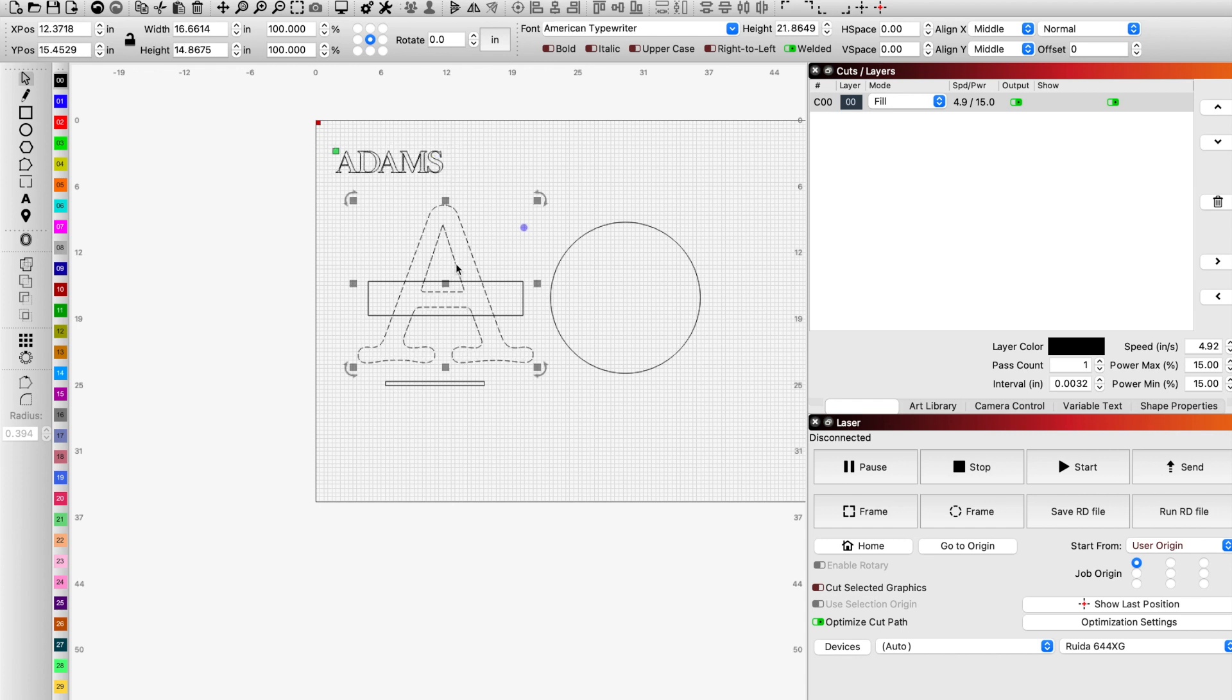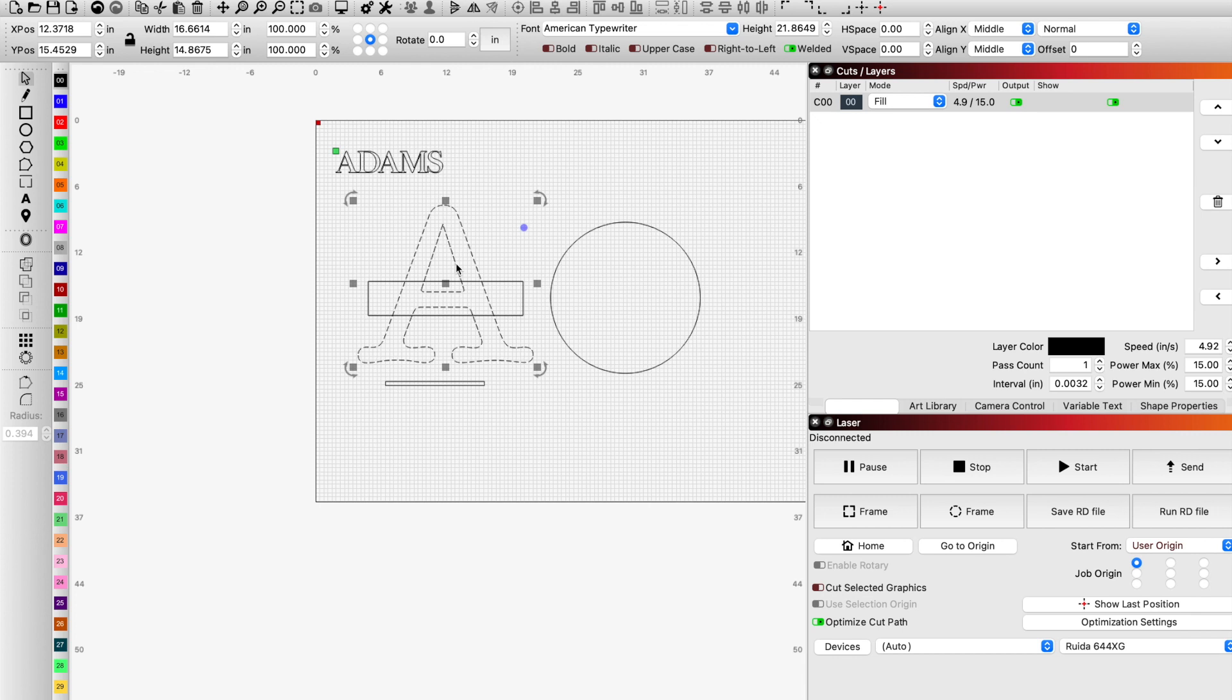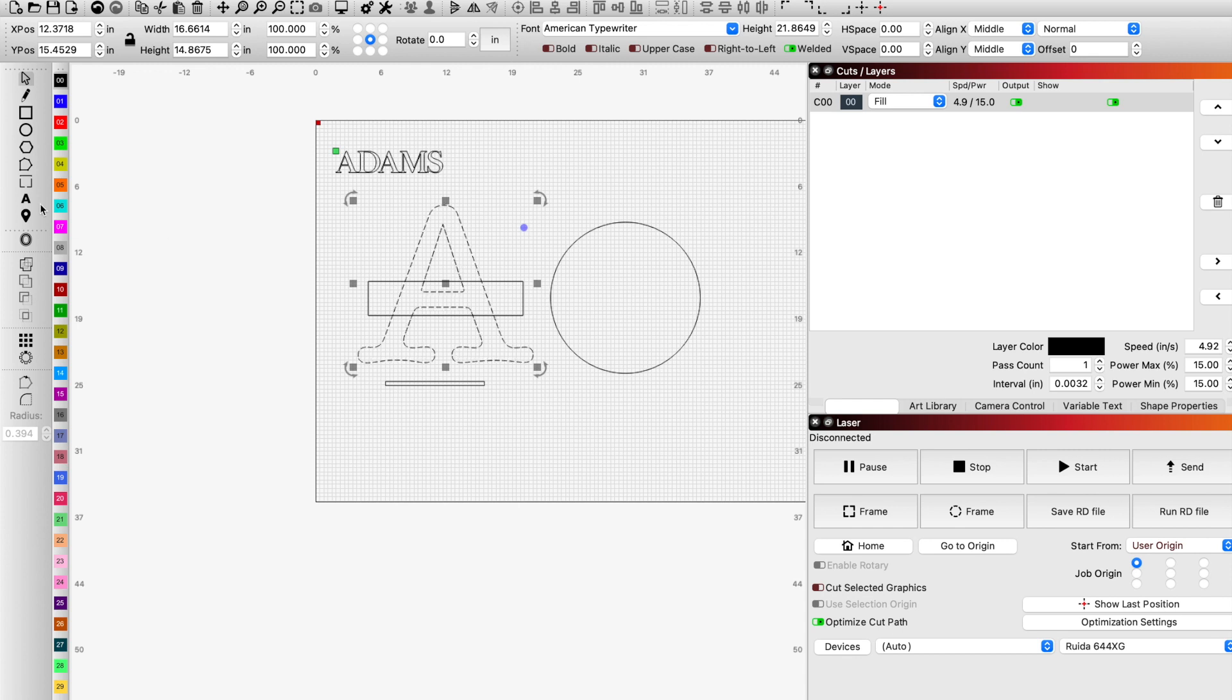Text. In some other programs you have to make sure that the text is converted away from text and into a path or lines. So it's no longer editable text. You can't type, you cannot change the font once you do that. In Lightburn it is not necessary,